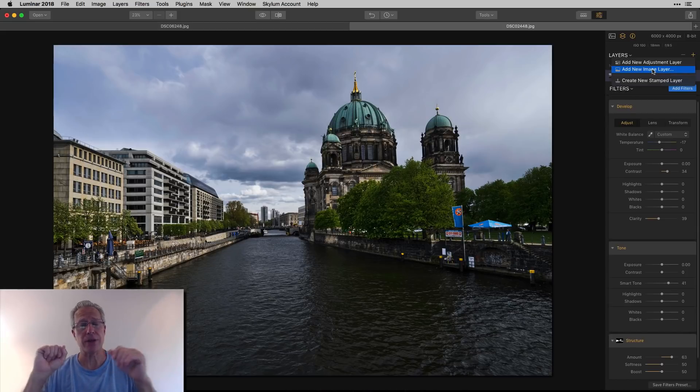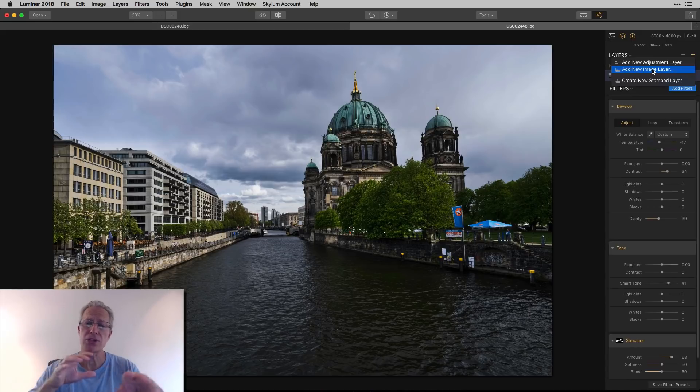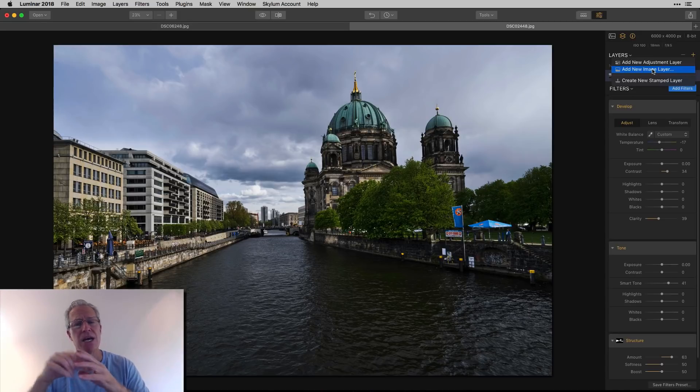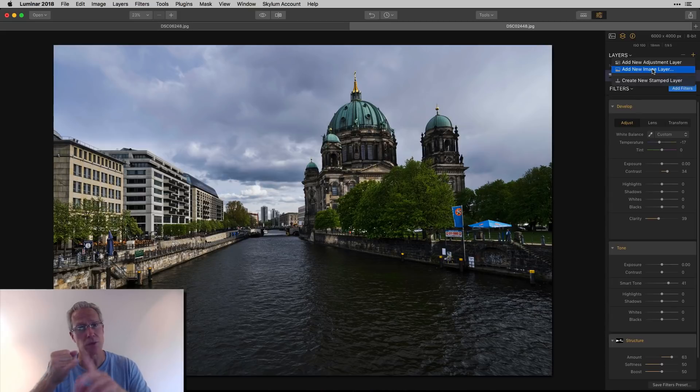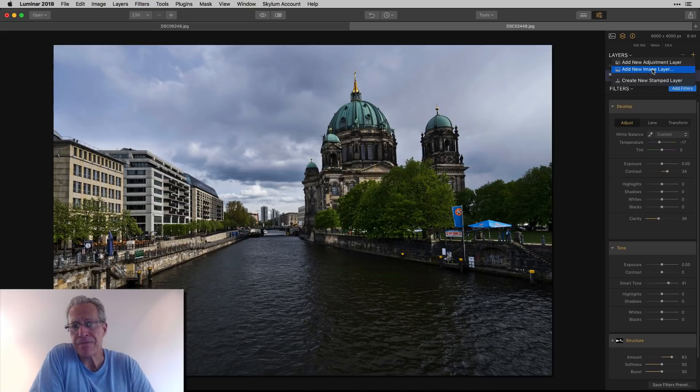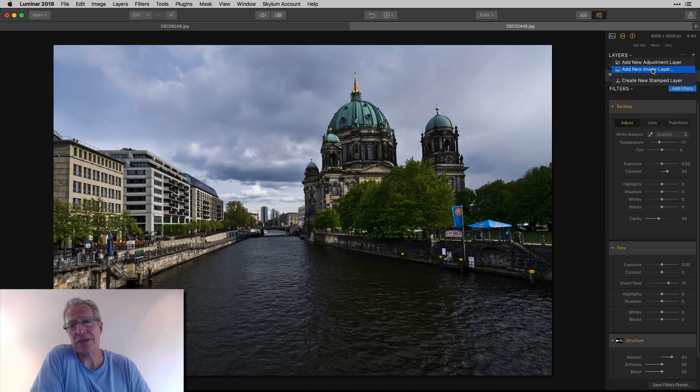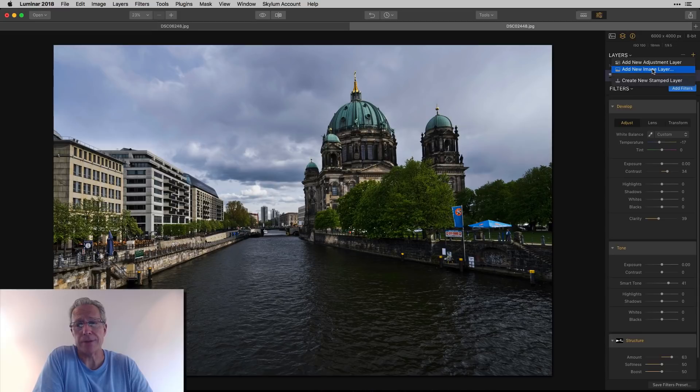You could also, as a new image layer, you could choose a texture and then apply that texture on top of your photo, change the opacity, or you can mask it in to certain parts of your photo using any of the masking tools, the brush, the radial, the gradient, or the luminosity mask. So there's a lot of flexibility. And that's why I think layers is the fourth essential skill for mastering Luminar.